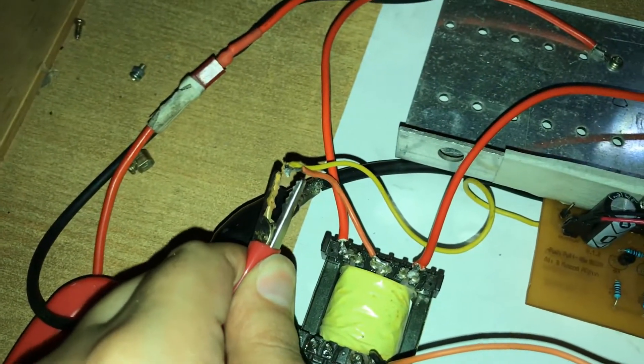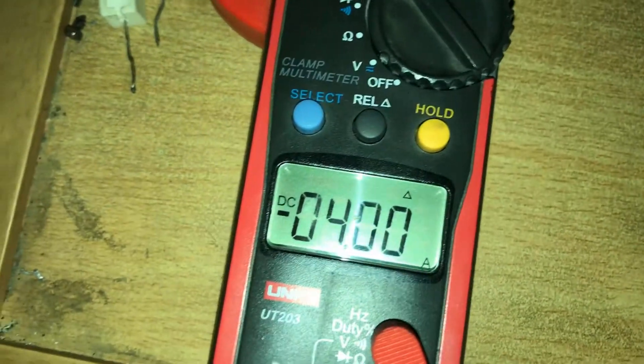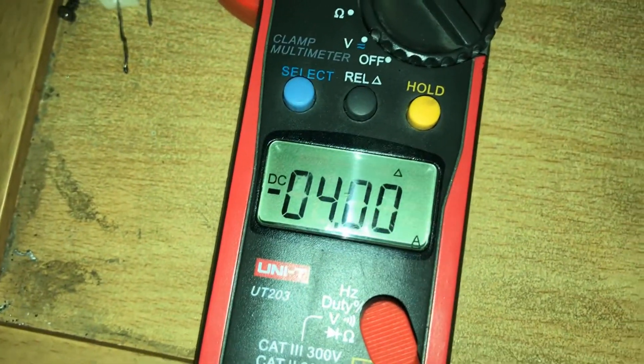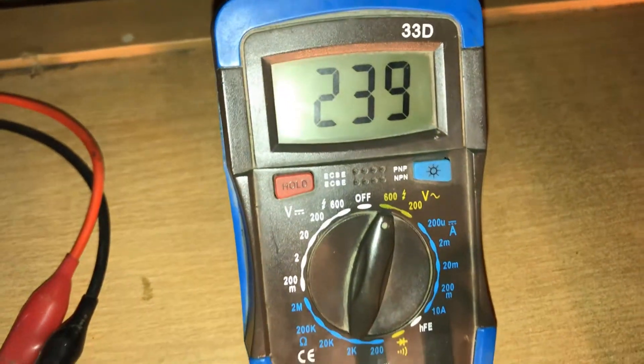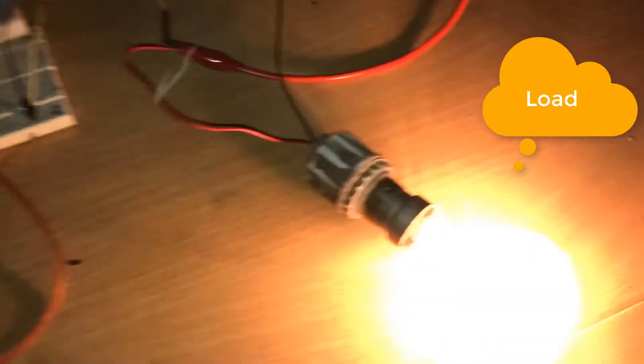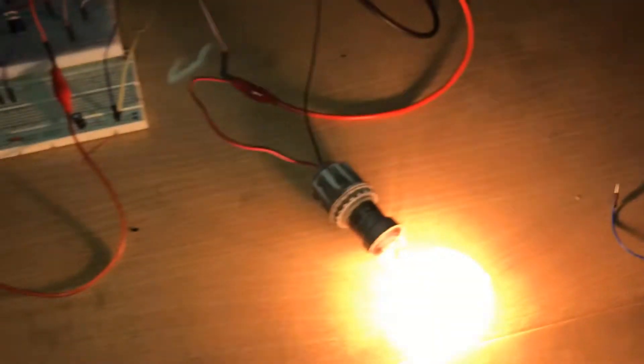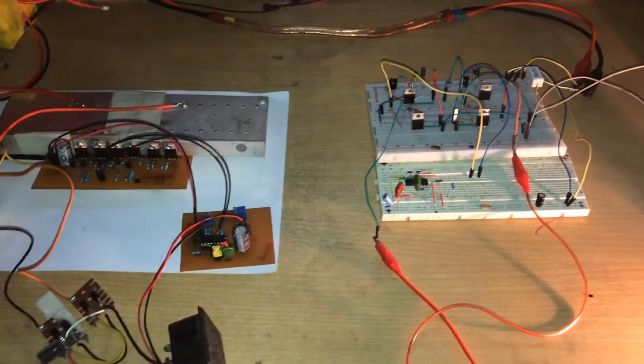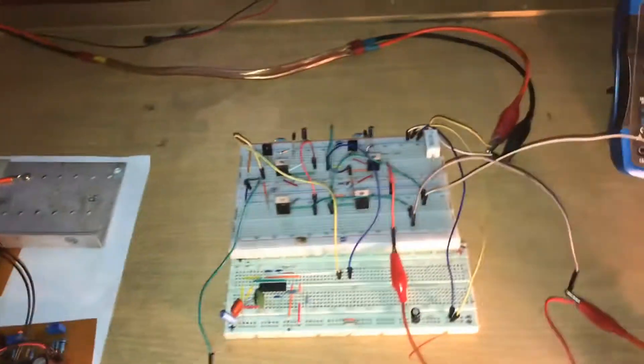Here you see current going through the circuit and this is my output voltage. 240 volts as you can see, this is the load right here, and that's how the circuit works.